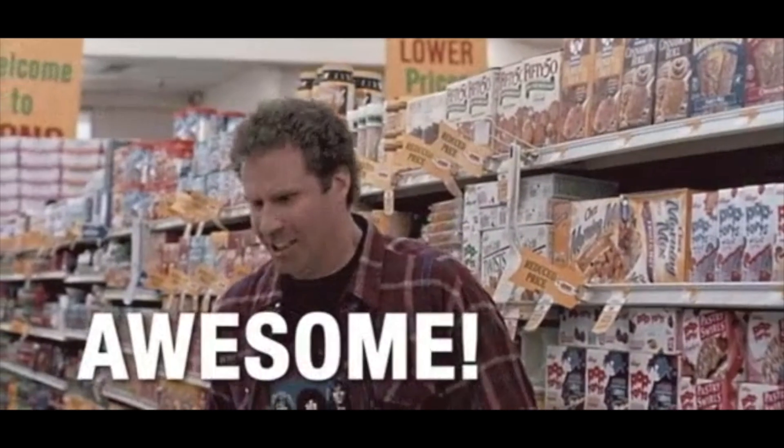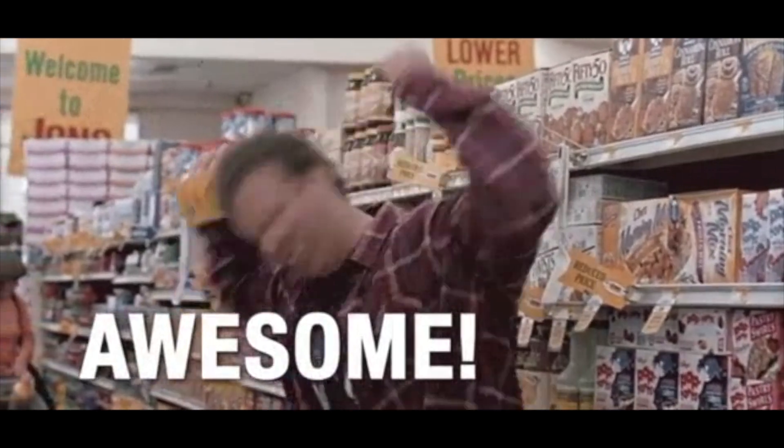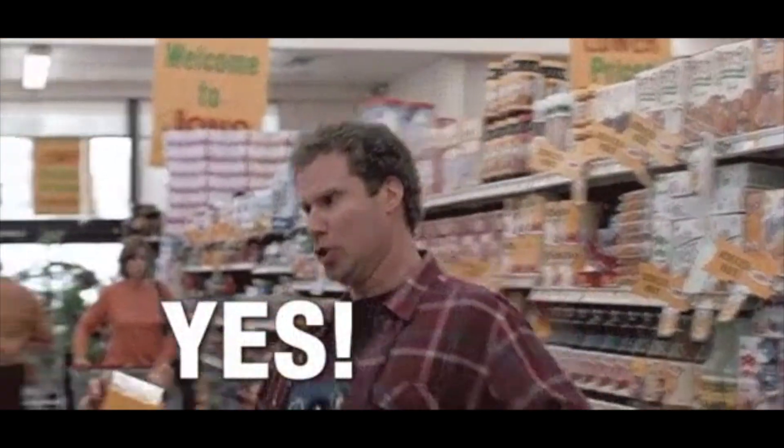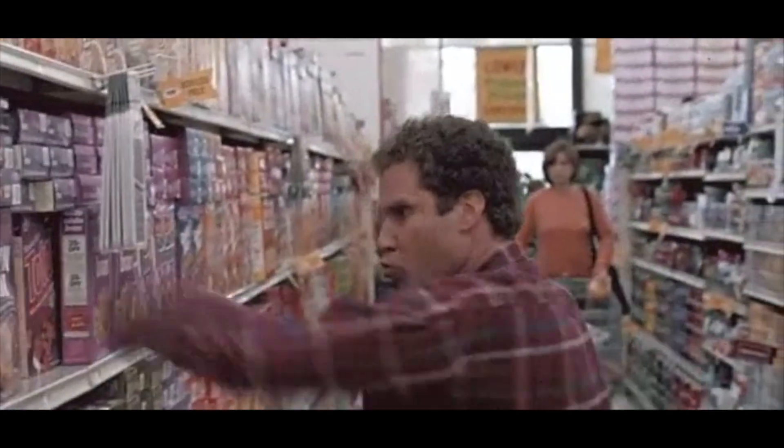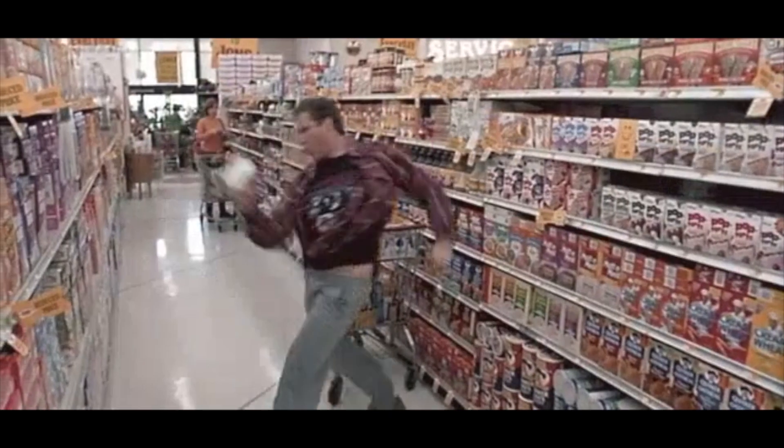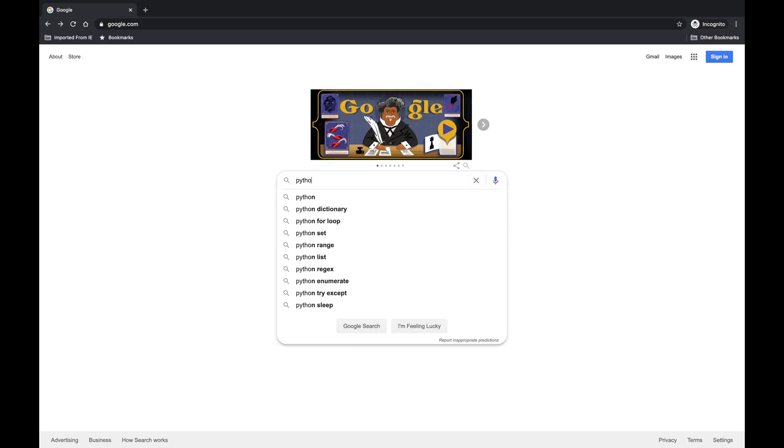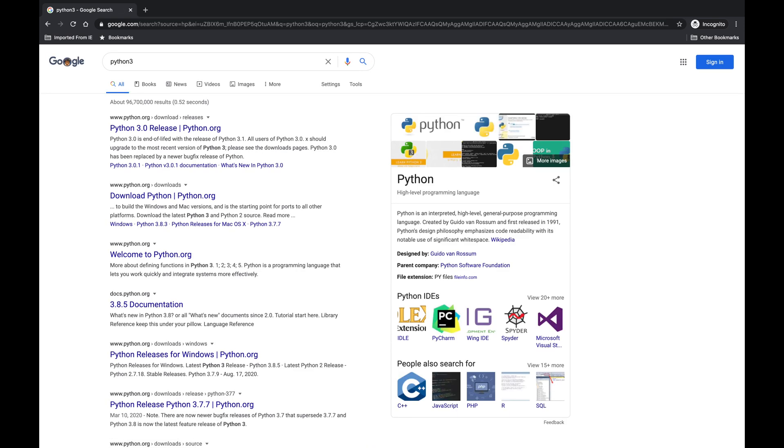So now we are ready to download and install Python 3. Go to whatever search engine you like and type Python 3, or actually you can feel free to navigate directly to www.python.org.